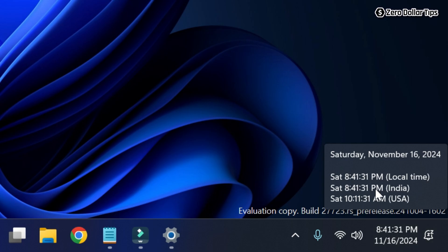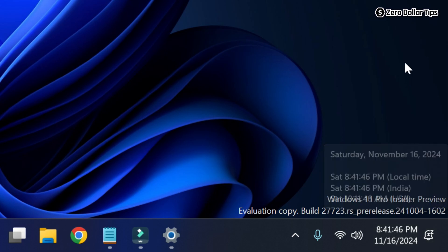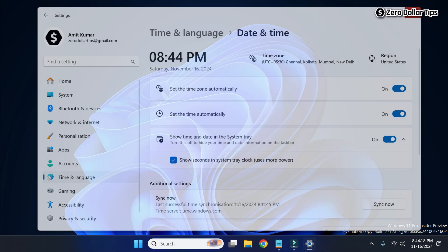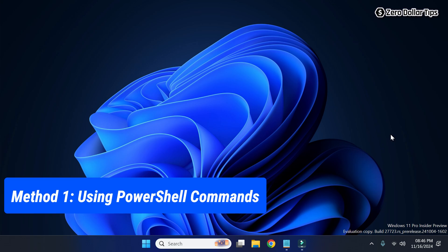Now you can see the Windows clock is displaying the seconds as well — all clocks are displaying the seconds. In case you are unable to display seconds on the Windows 11 taskbar clock using this Windows setting, let's see a different method. Simply close it.